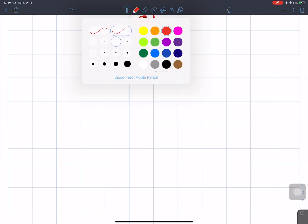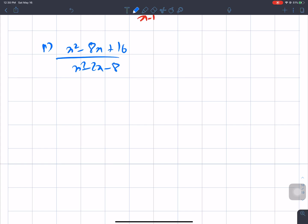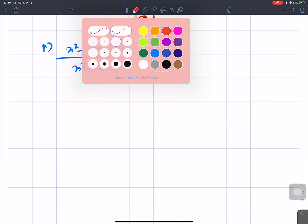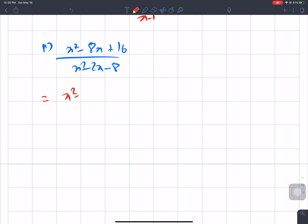Question number R: x² - 8x + 16 divided by x² - 2x - 8. For the numerator, product is 16 and sum is -8. For the denominator, product is -8 and sum is -2.